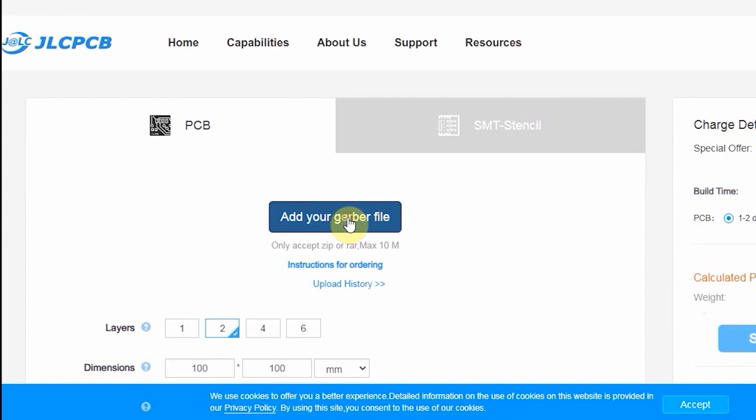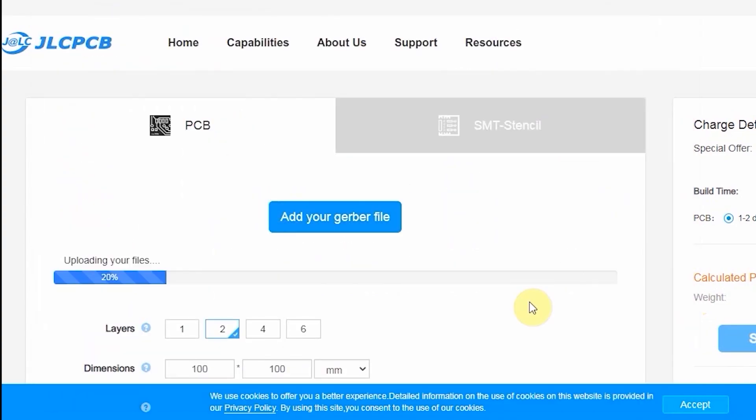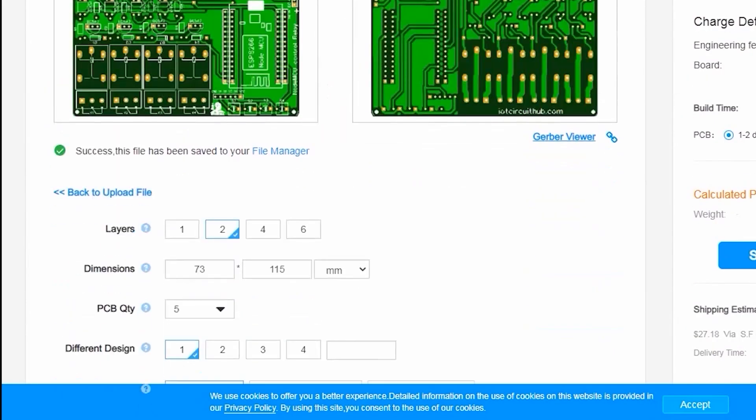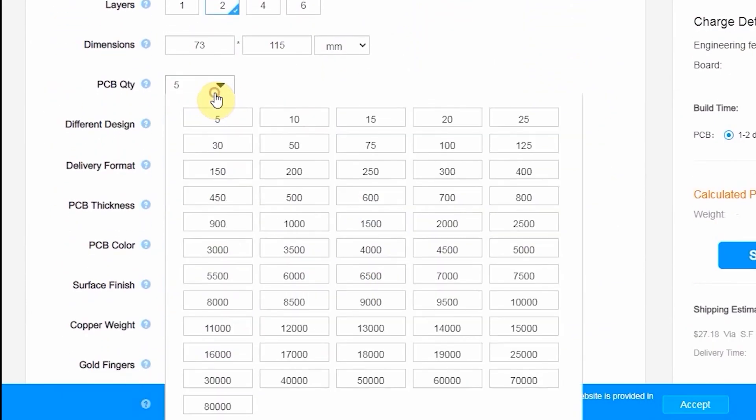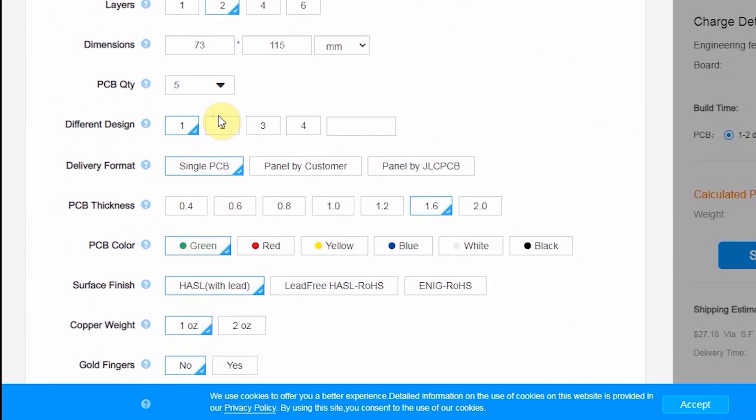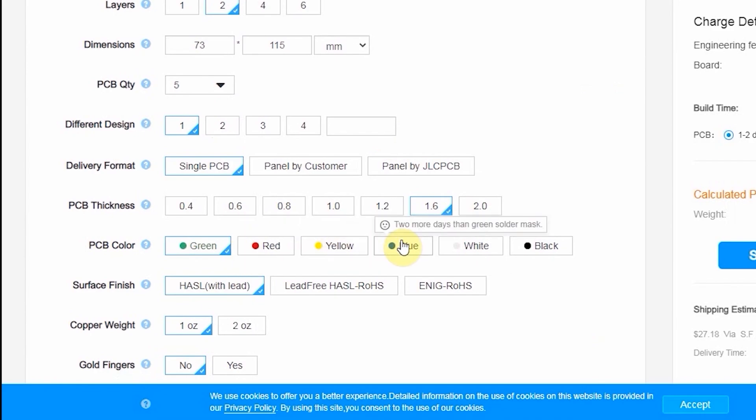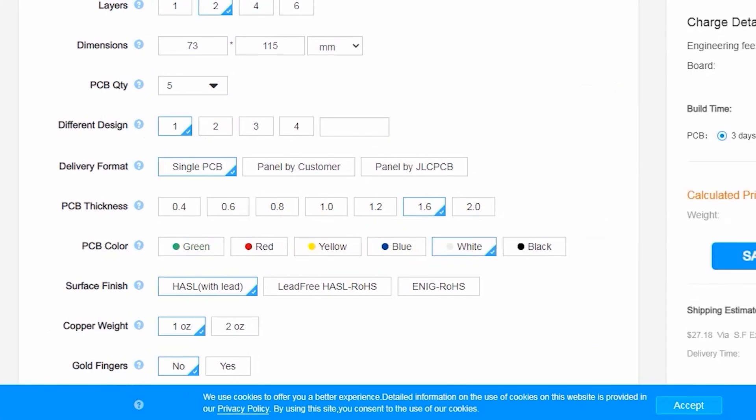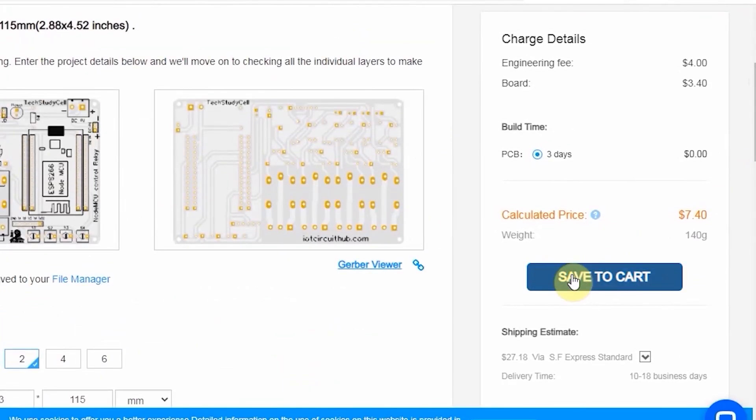You can order any custom designed PCB from JLCPCB with three simple steps. First upload the Gerber file, then select the parameter like quantity, PCB masking color, then place the order.